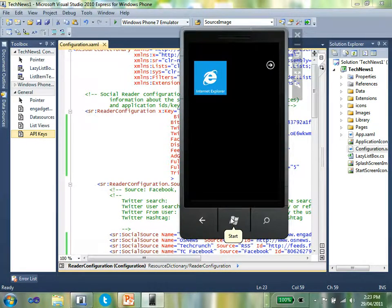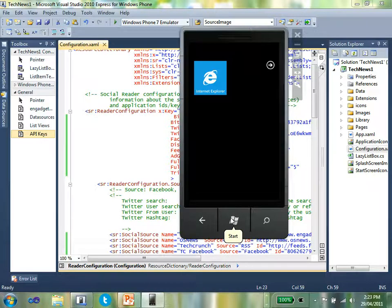So basically we detect if you've registered the application, the keys are there, then we'll expose those menu items. Really easy in terms of building an application exposing onto those social networks. There's way more information in the how-to guide, and have fun building applications for Windows Phone 7. Thank you very much.